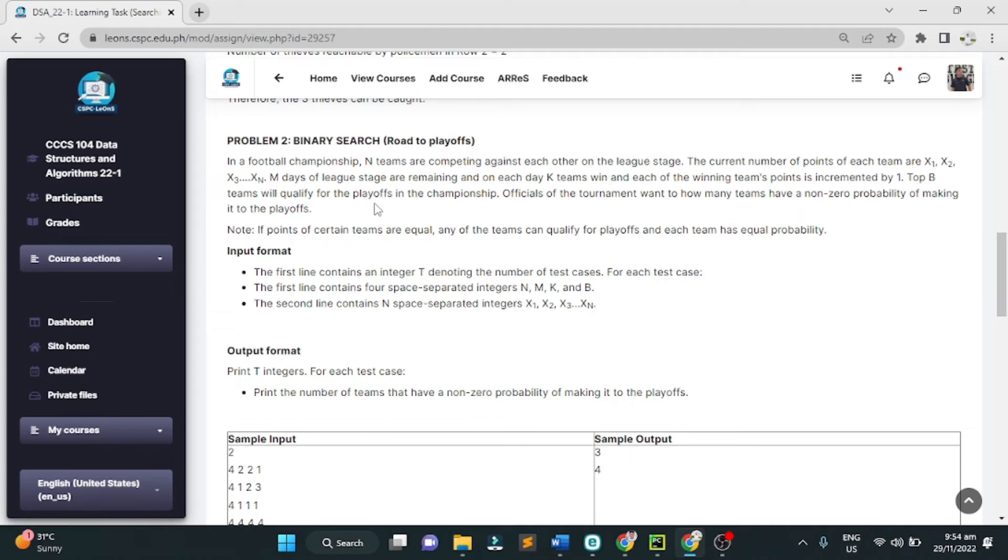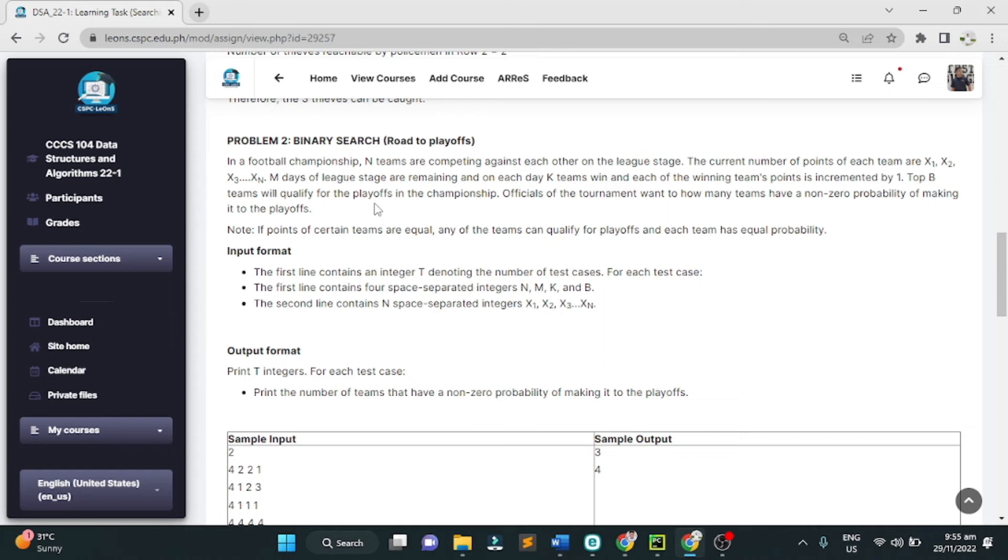M days of league stage are remaining, and on each day, K teams win, and each of the winning team's points is incremented by one. Top B teams will qualify for the playoffs in the championship.